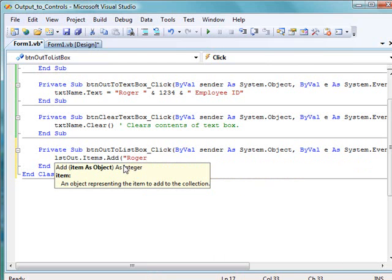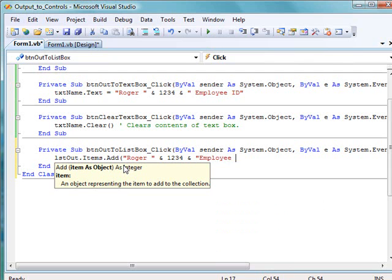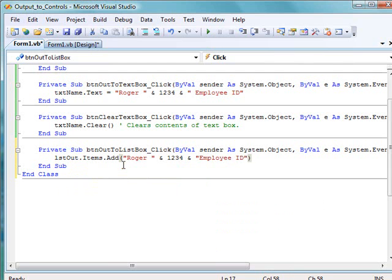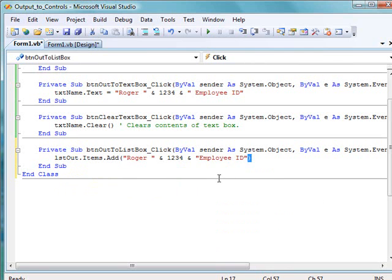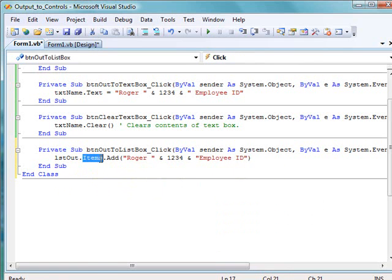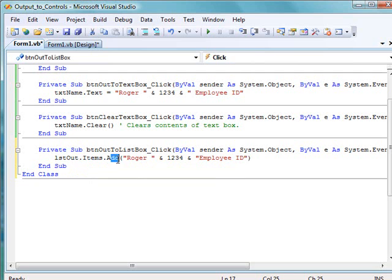So inside a pair of parentheses, we place the information that we want to output to the list box. Now, we create the output the same way as we did before. We're going to concatenate several things together to generate a string of output. So we have the name Roger, concatenated. This is showing that you do have to have parentheses left and right whenever you're using the listOut.items.add command.